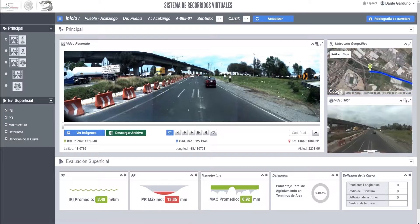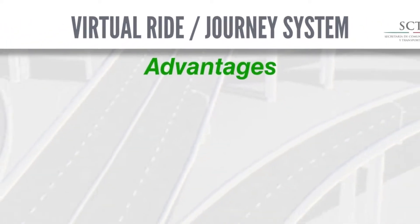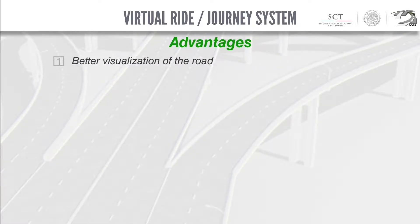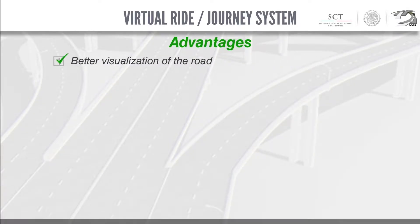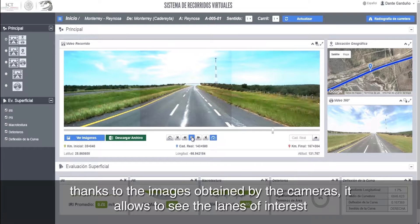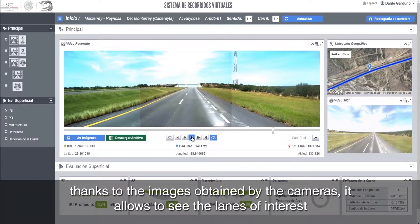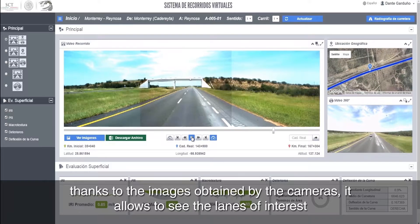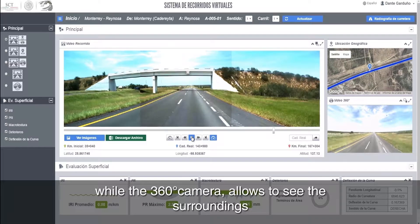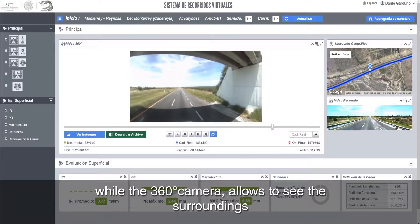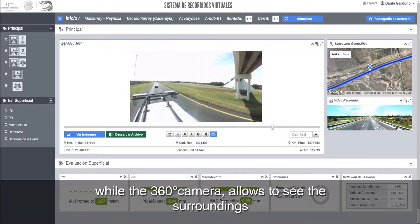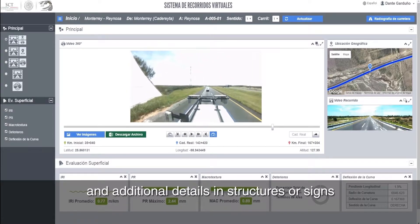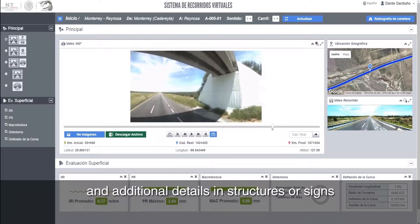Among the advantages of this system: One, better visualization of the road. Thanks to the images obtained by the cameras, it allows the user to see the lanes of interest, while the 360-degree camera allows viewing of the surroundings and additional details in structures or signs.